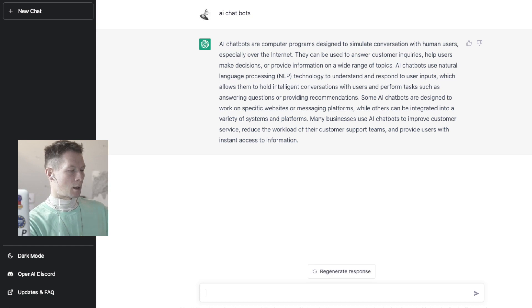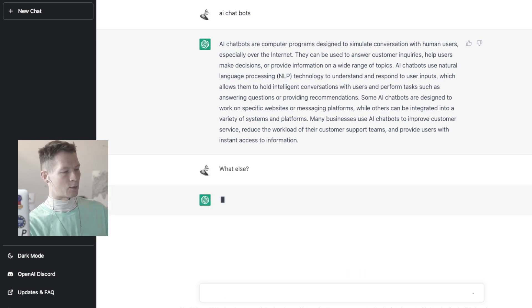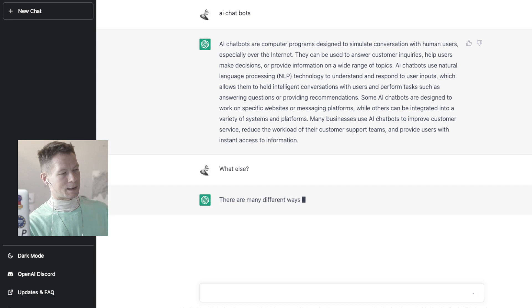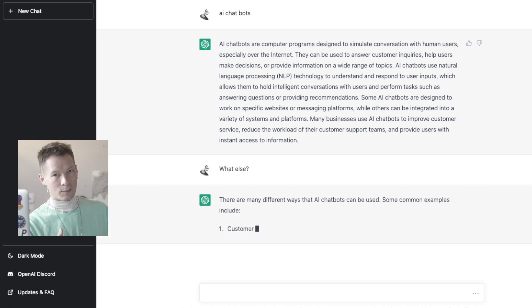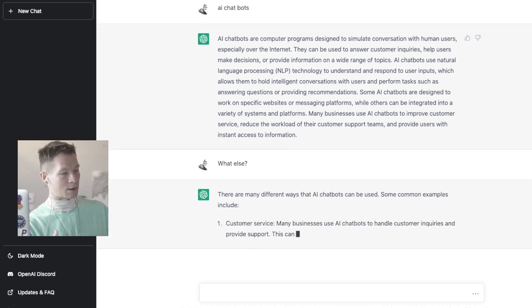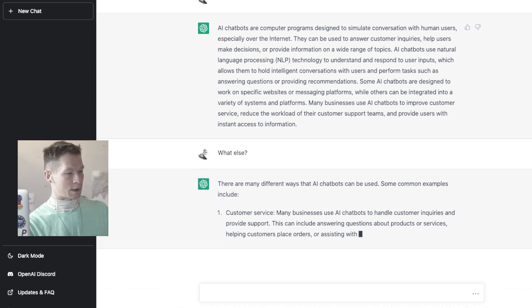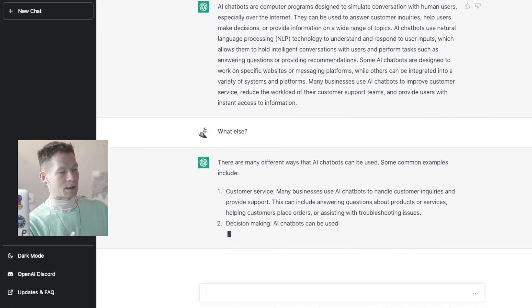I can ask it to produce some more results by asking a question and it will be aware of the context. So it's just going to write some more stuff.